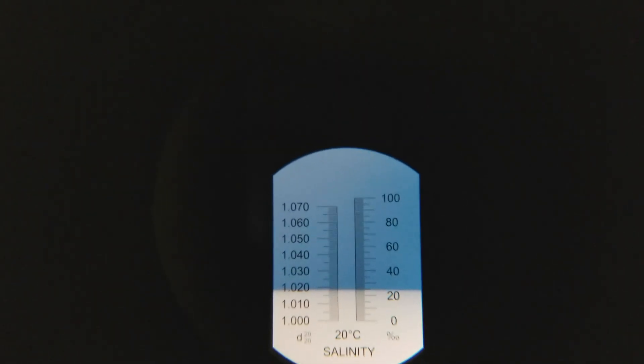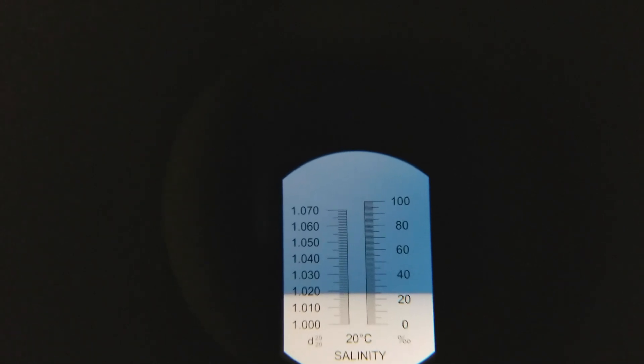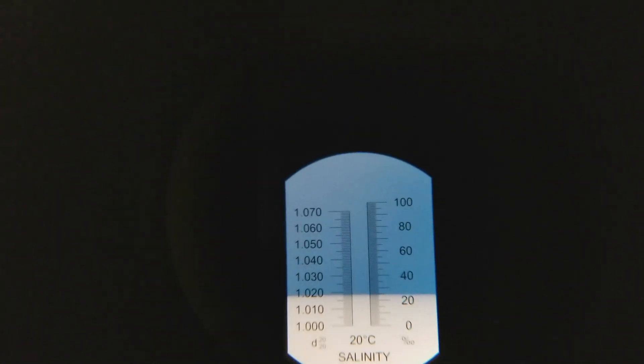So you're probably thinking to yourself, when do I know when I should test this? When it's clear. It's going to be real cloudy at first. When it finally clears up, then you're going to test it. So as you can see, we're not quite there. We're only at 1.02, maybe 1.019. So we're going to add probably about five more half cups.